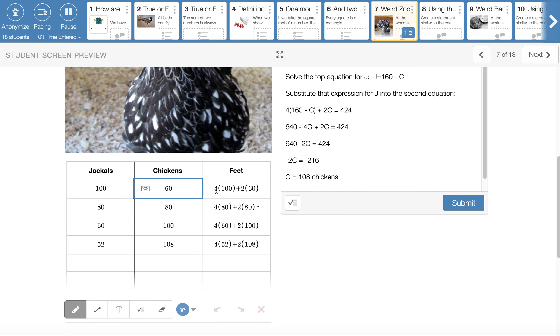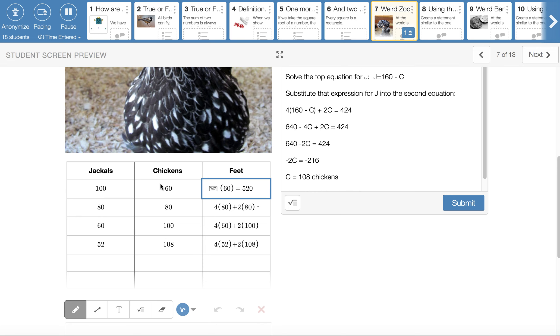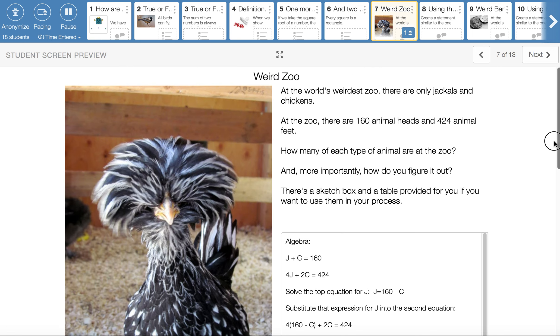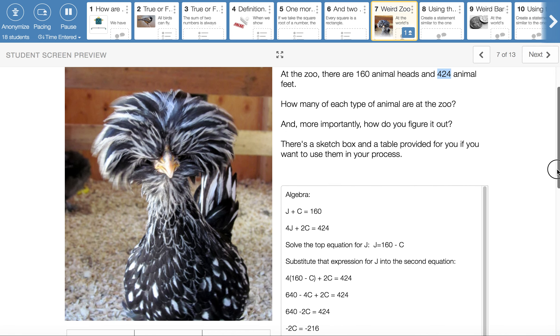And then I checked how many feet that would give us four feet on a jackal and two feet on a chicken gave me 520 feet altogether. So 400 feet from the jackals, another 120 feet from the chickens, gave me 520 feet. And I don't want 520. I wanted 424. So that top line didn't work. So I try again.